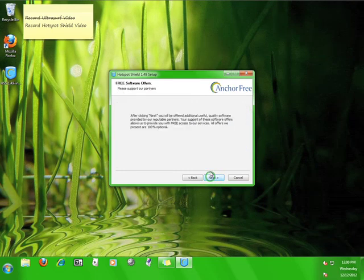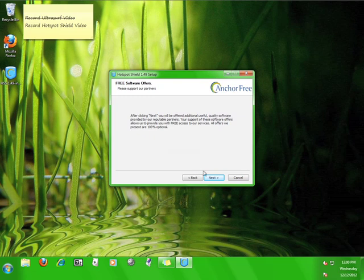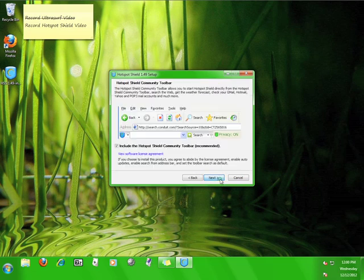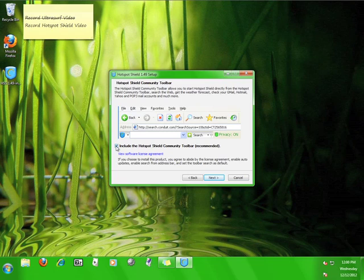Read this information about additional software that Hotspot Shield can install on your computer, and then click next. I don't like cluttering up my web browser with toolbars, so I'm going to uncheck the box and then click next.